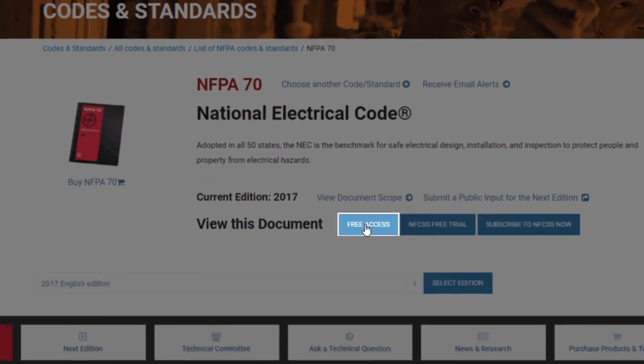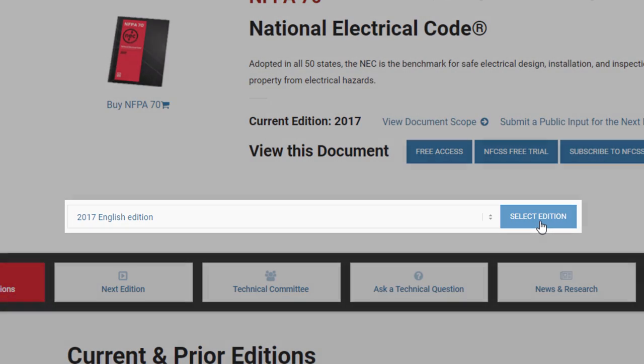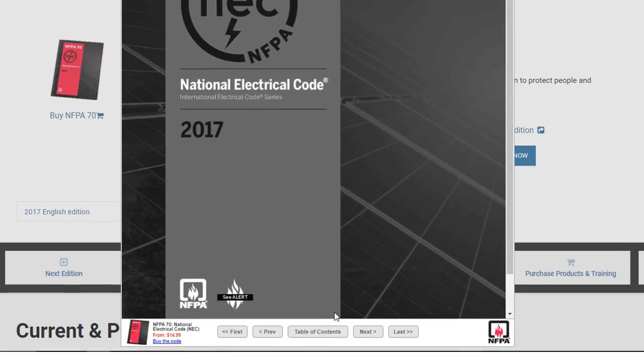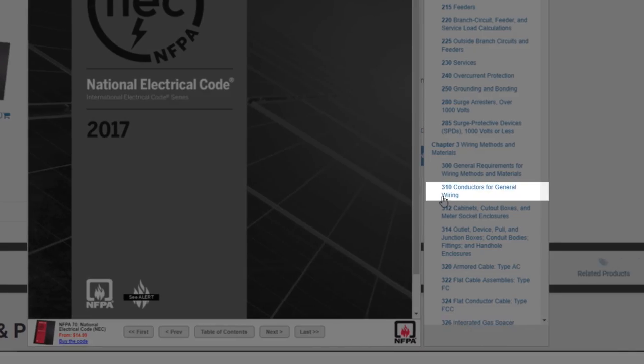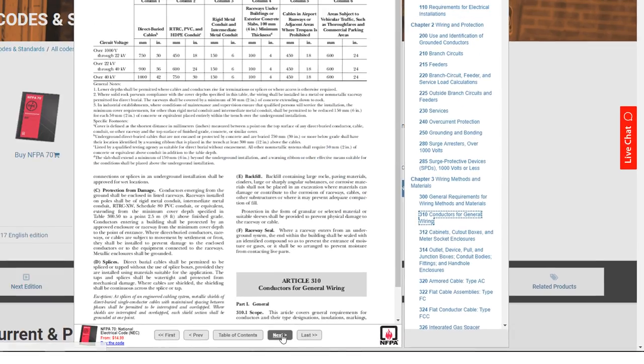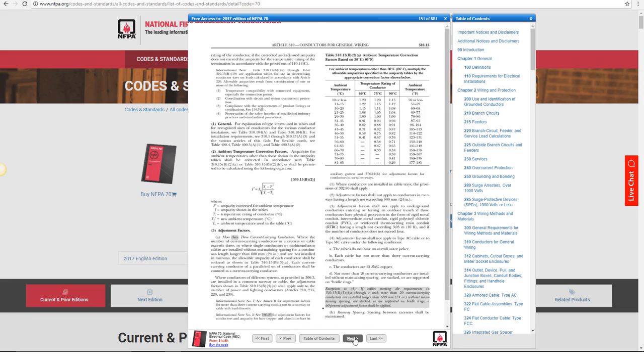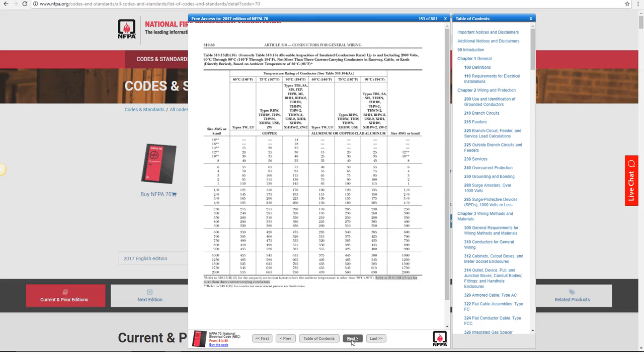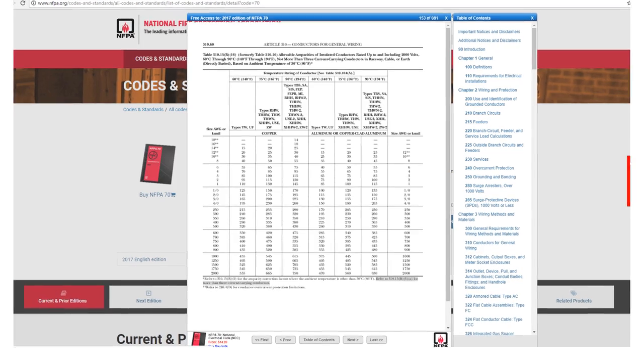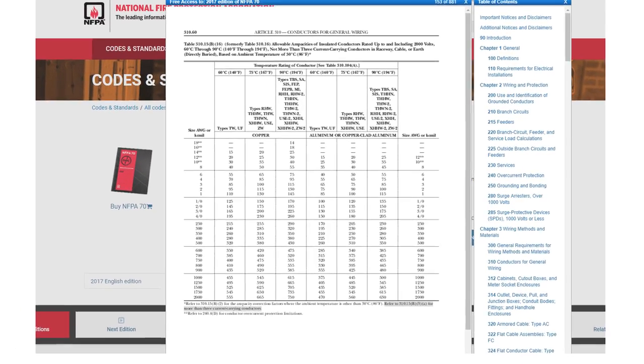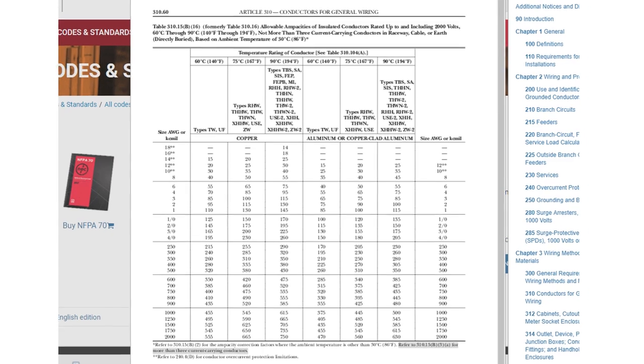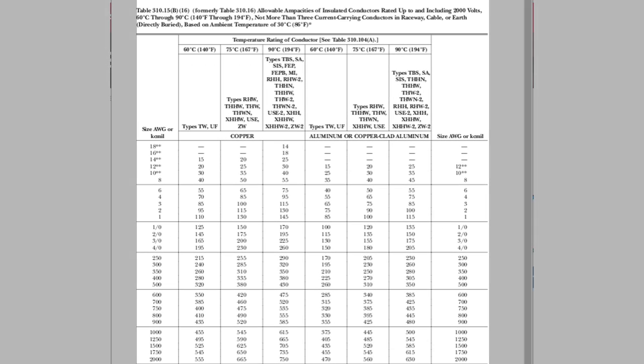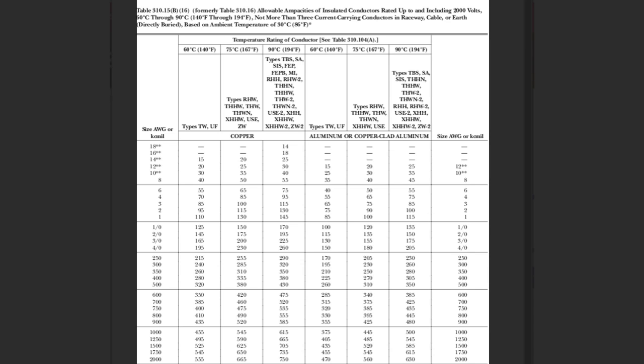If you want to look this up for yourself, it's 310.15b16. That's actually a table, and that table was formerly known as 310.16. I'm looking at the 2017 code, which is largely not even in use in most places. Most places are still using the 2014 code, and so I'm using the 2017 code so that we're prepared for the future and making sure there's no questions about what particular version of the code I'm looking at.